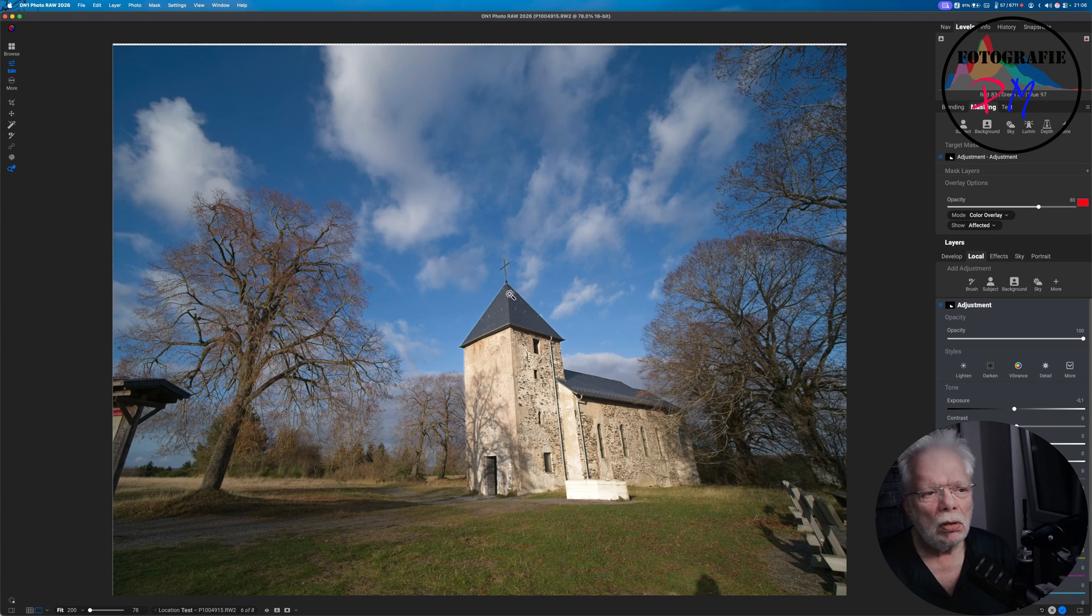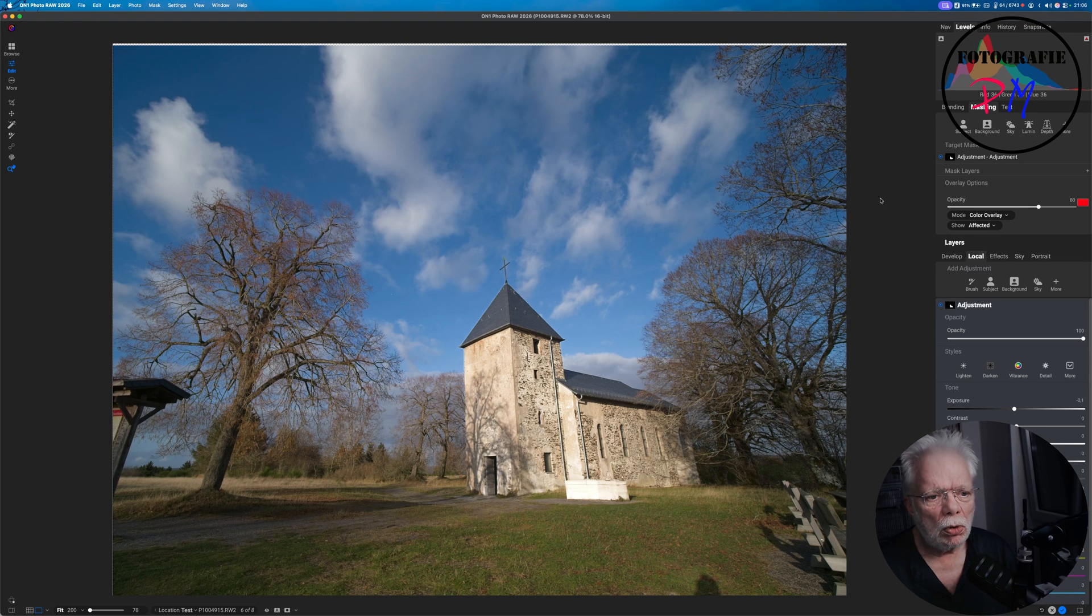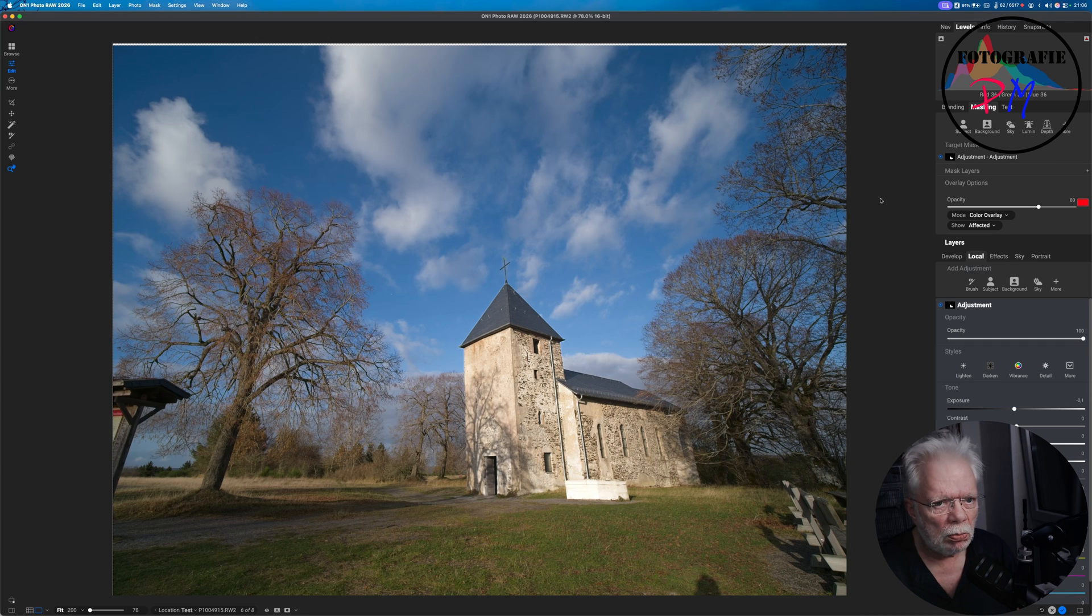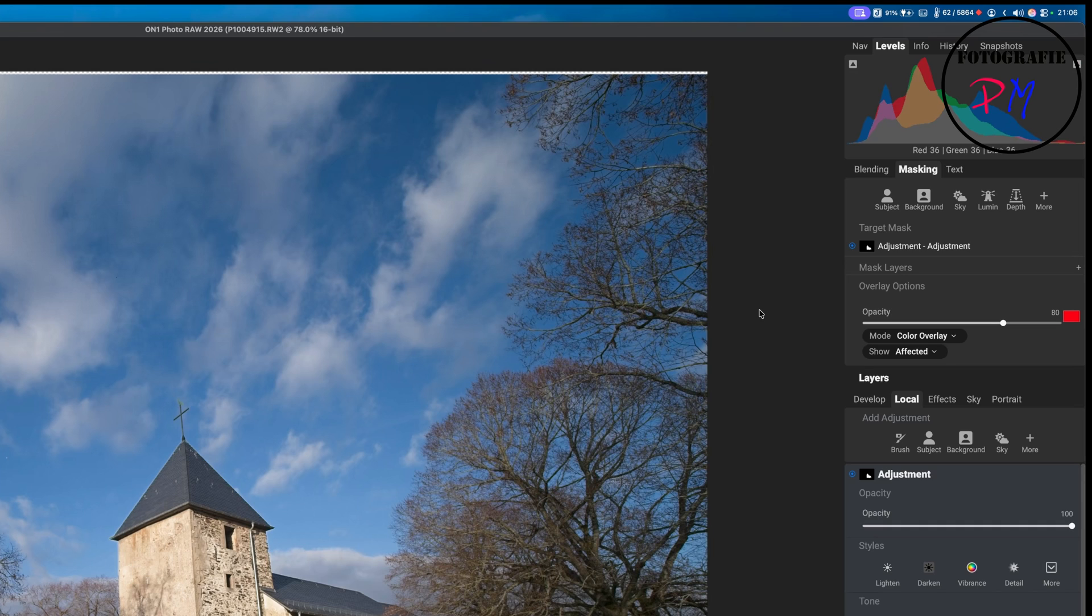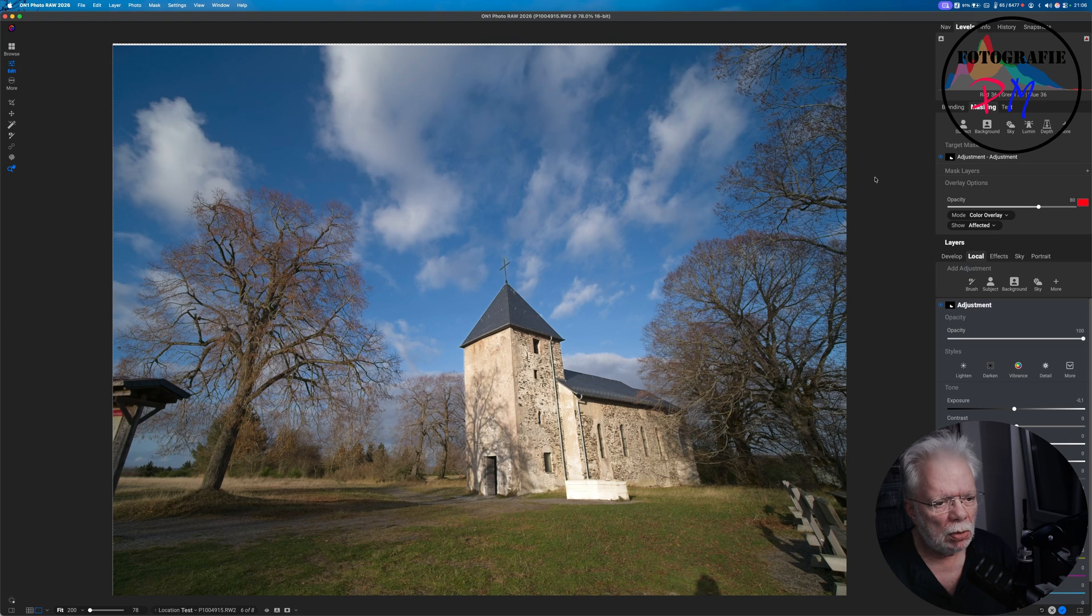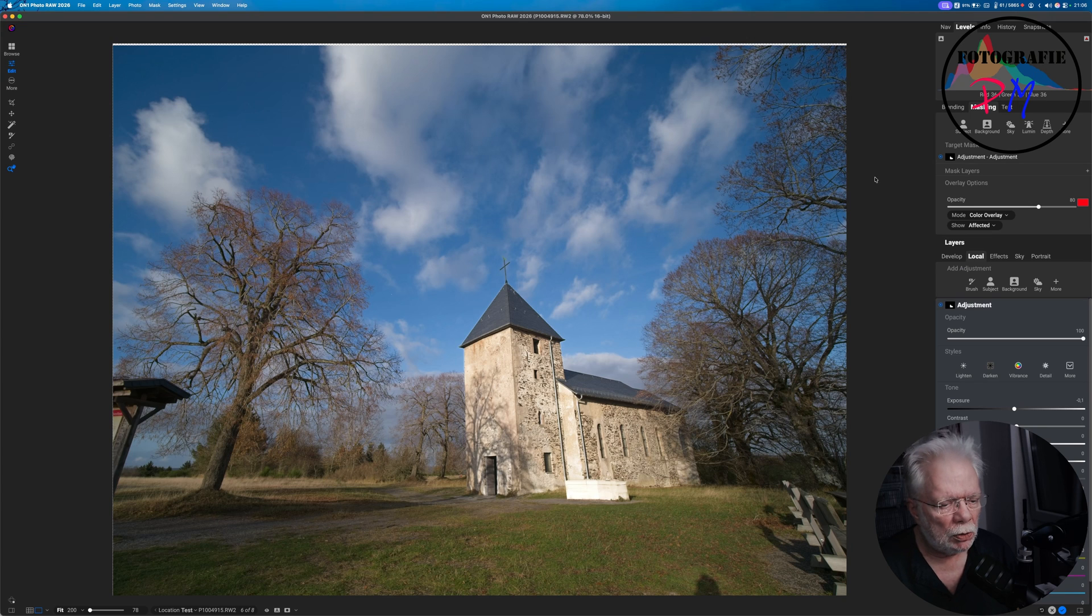But I don't know if you can hear that, but On1 Photo Raw, at least in this new version, is pretty much stretching my MacBook Pro. All the time the fans are up to almost the maximum speed, so there might be some optimization for the utilization of the CPU and the graphics unit necessary for another release.